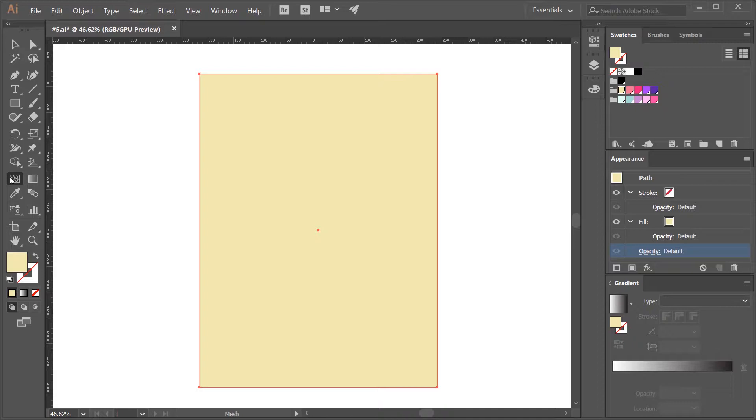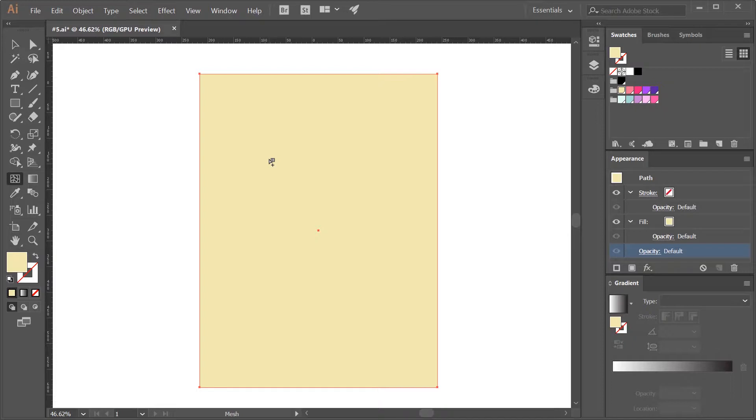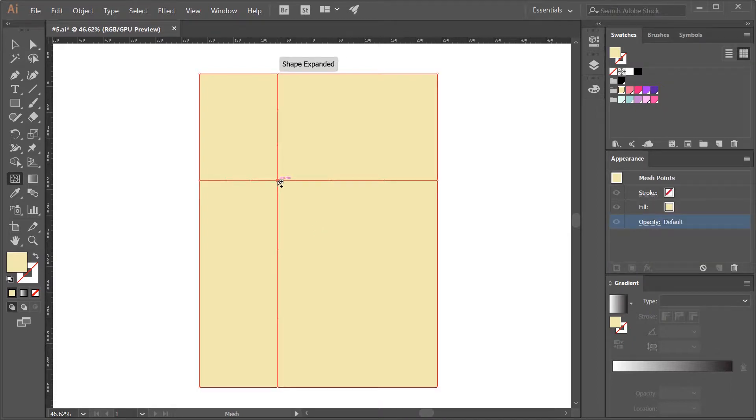If having the mesh tool selected, I put the mouse pointer over an object, which in our case will be our background, you'll see this icon appears with the plus symbol. If I click on any point inside the object, it automatically creates what's called a mesh point.